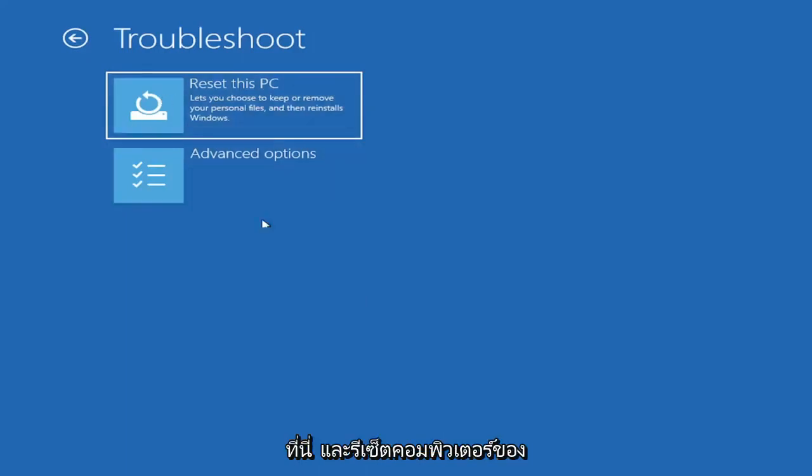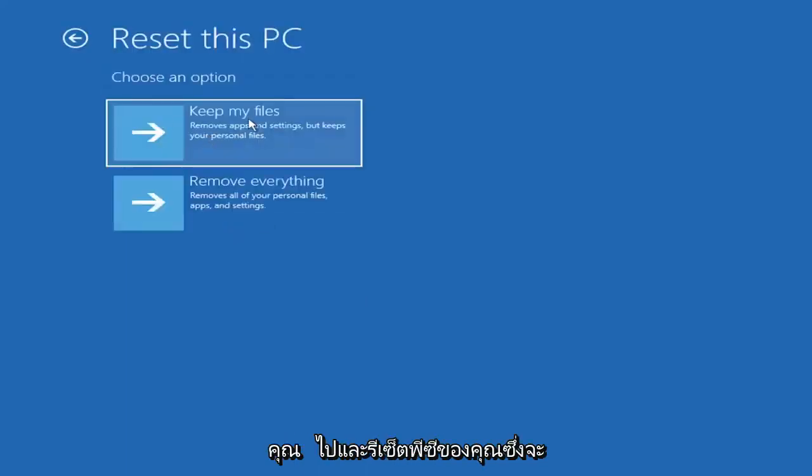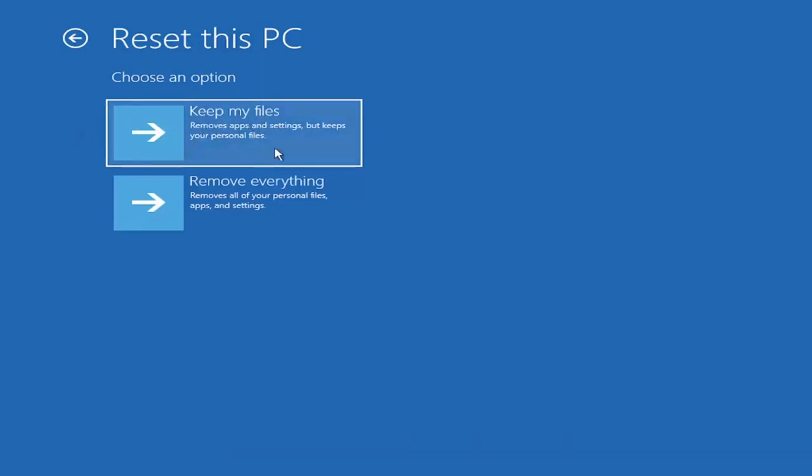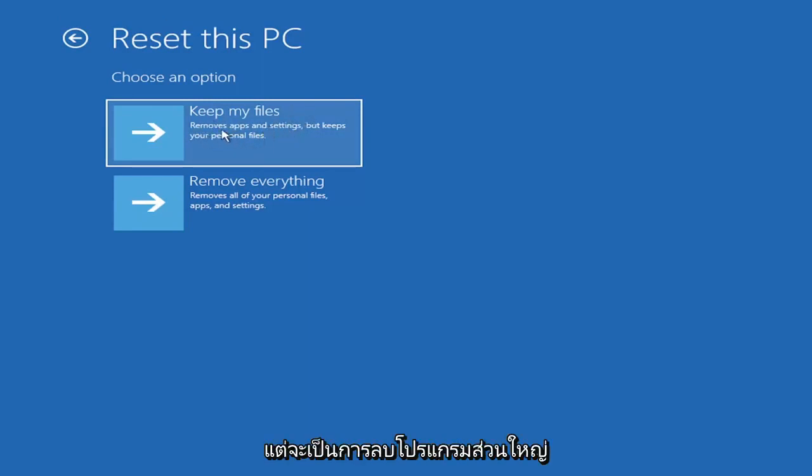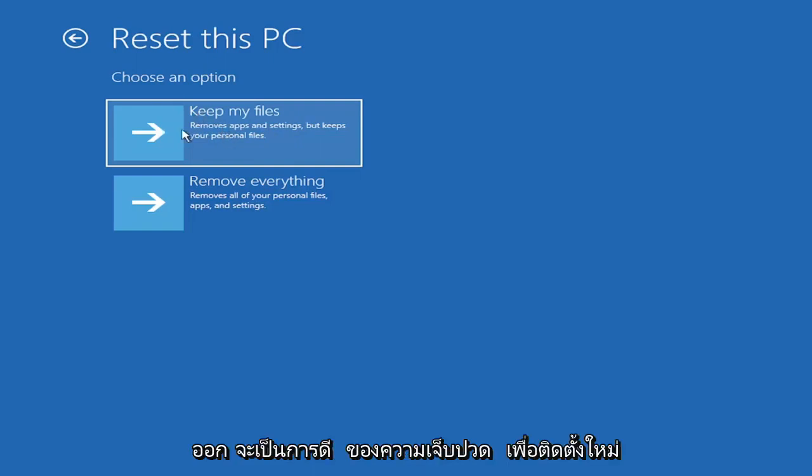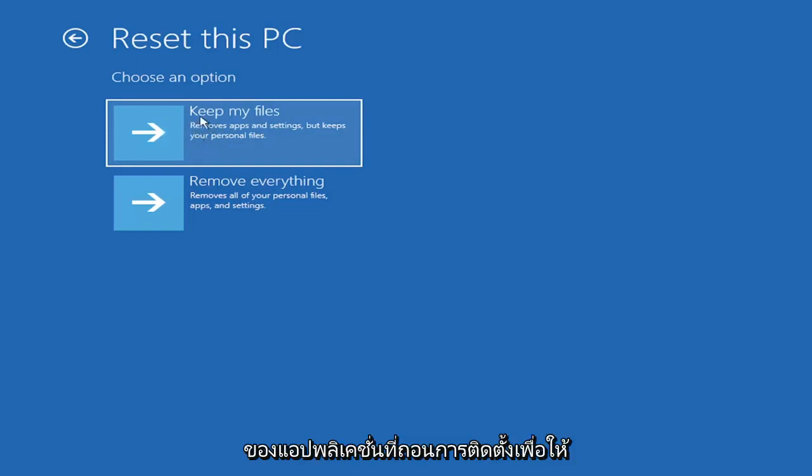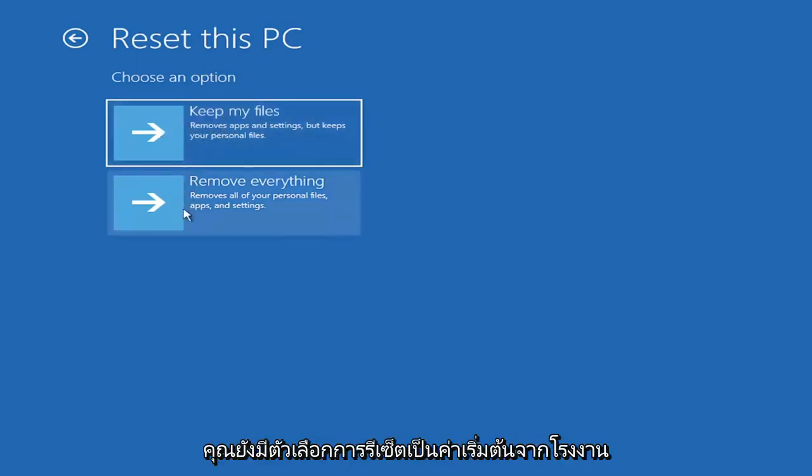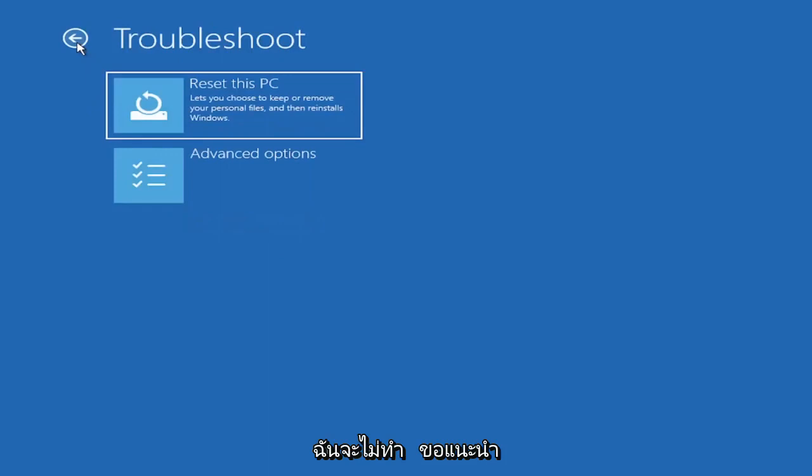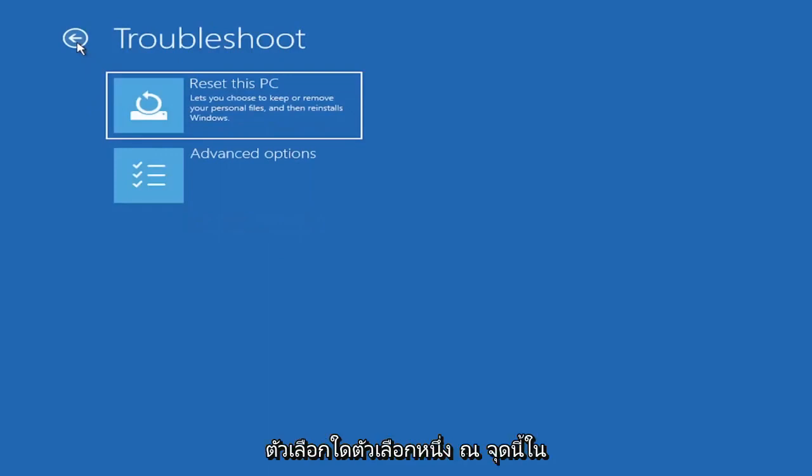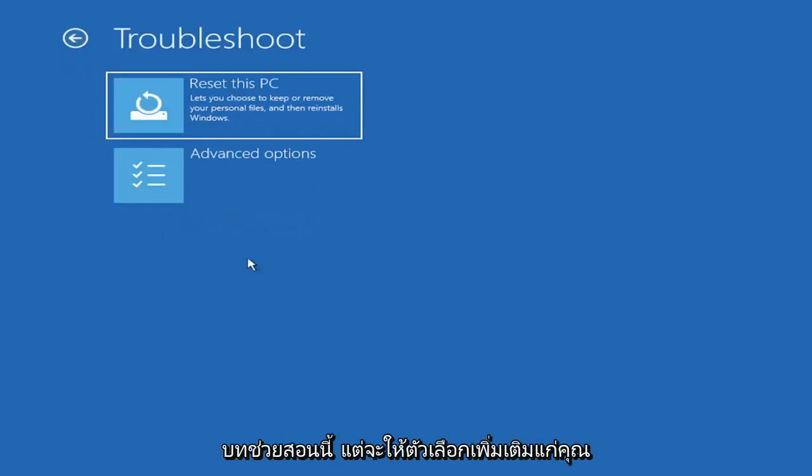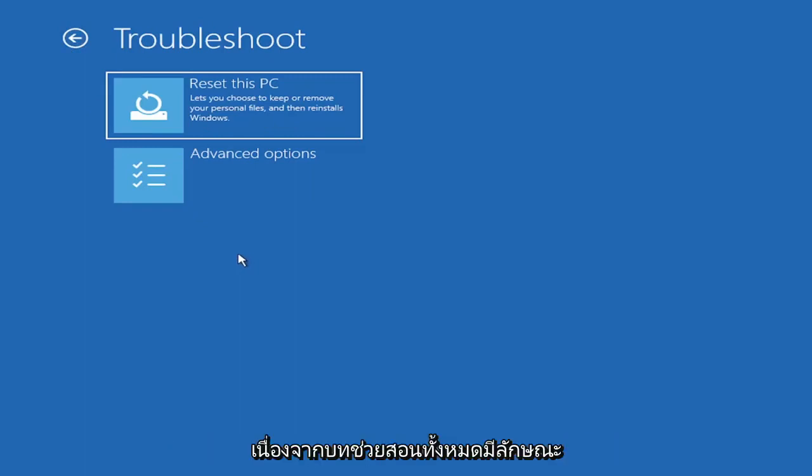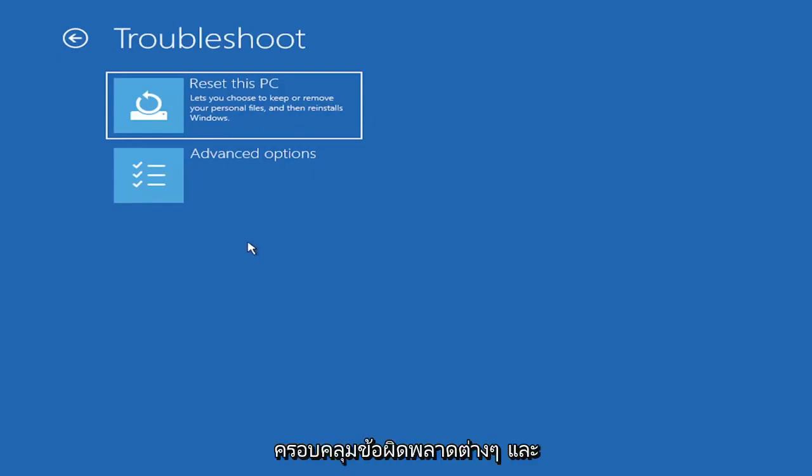There are a couple different options here. You could reset your PC, which will keep your files but remove apps and settings. Be careful with this option because even though it sounds like a system restore, it's really going to be removing most of your programs. They do provide a list of uninstalled applications, which should give you a head start. You also have a factory reset option to remove everything and go back to a clean Windows install. I'm not going to recommend either of those options at this point, but that gives you a further option if this tutorial is unsuccessful.